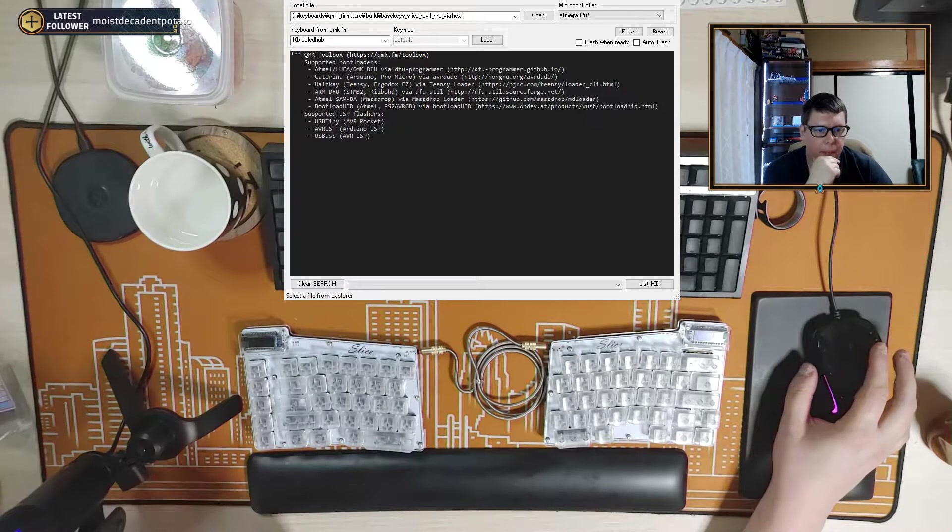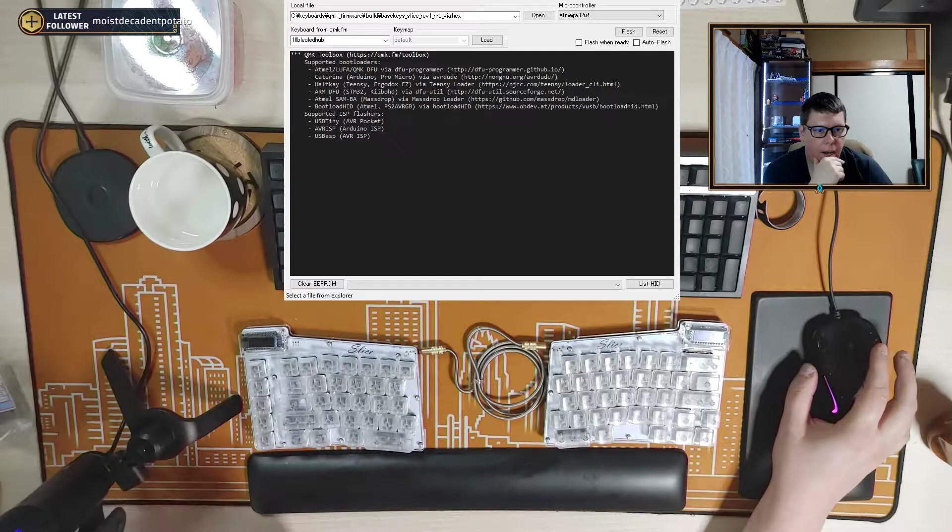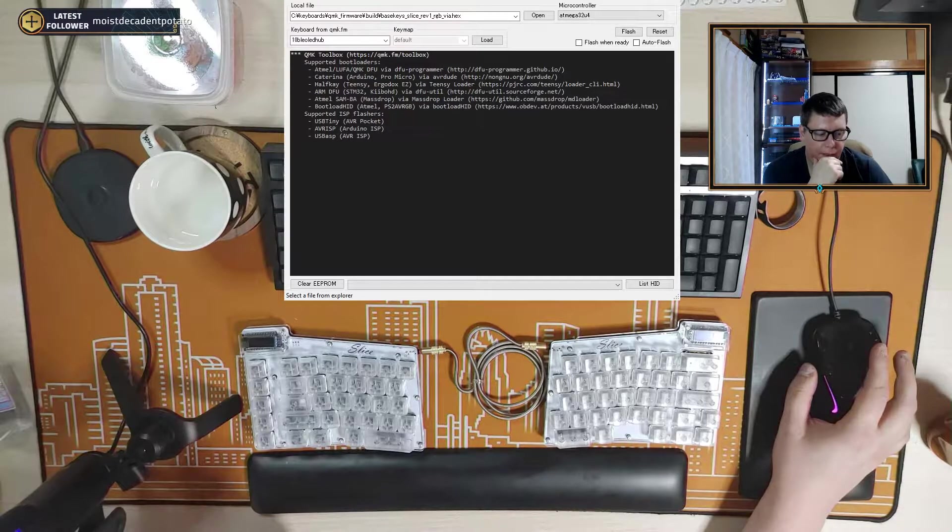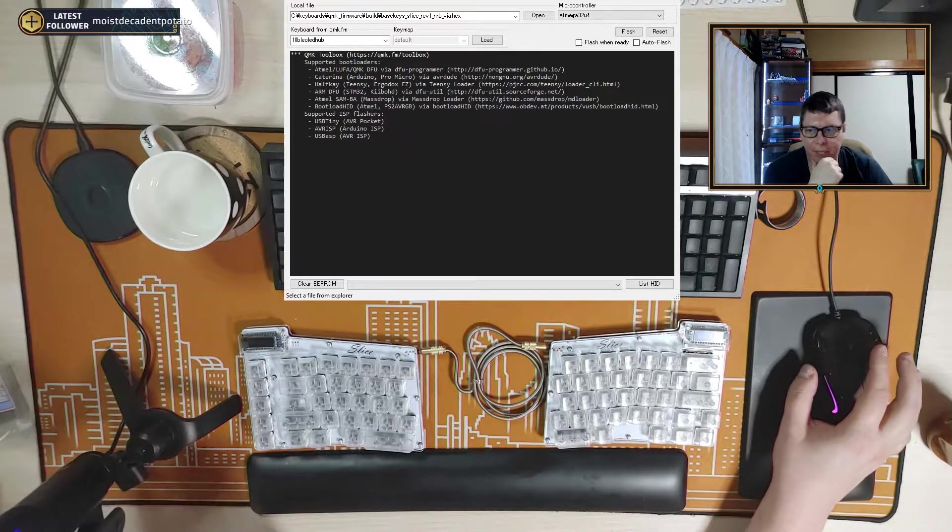Hey, how you doing? This is how you flash a split keyboard.